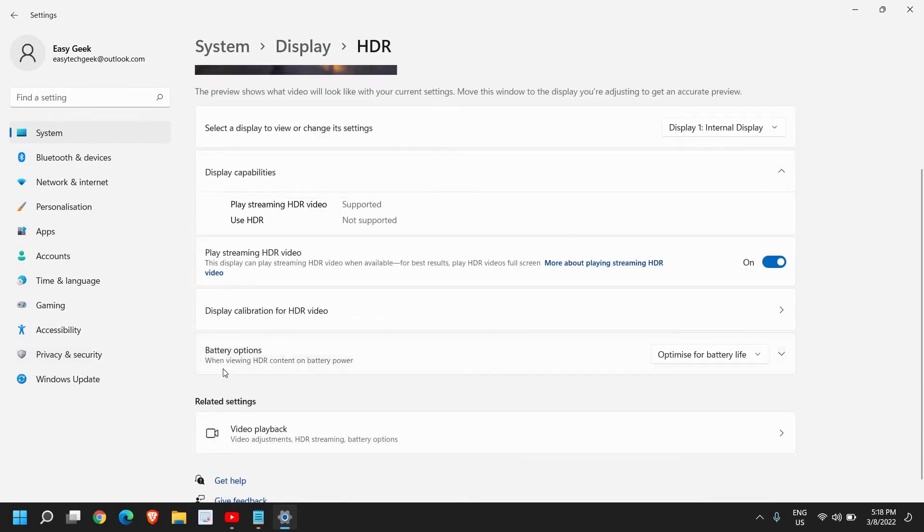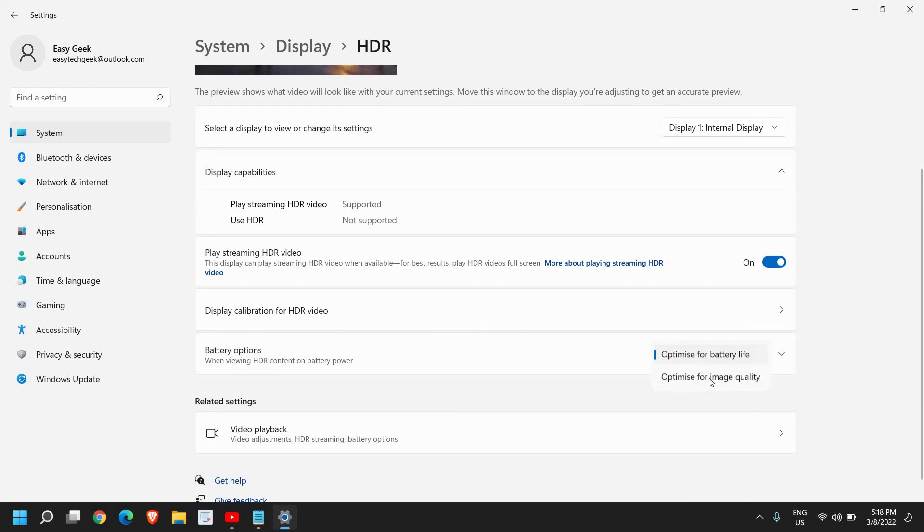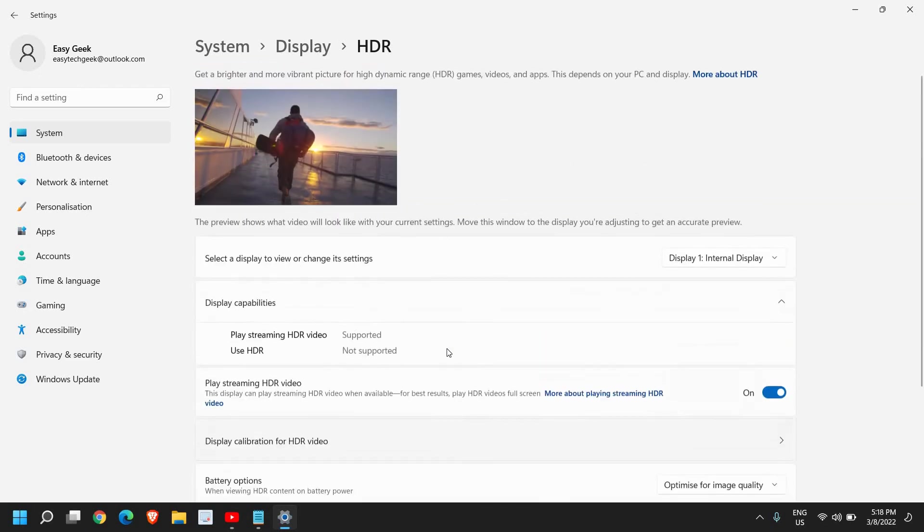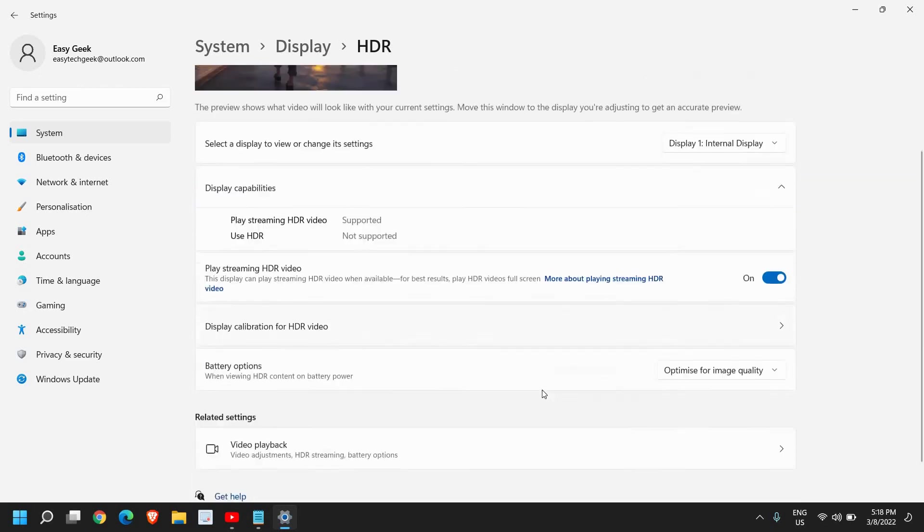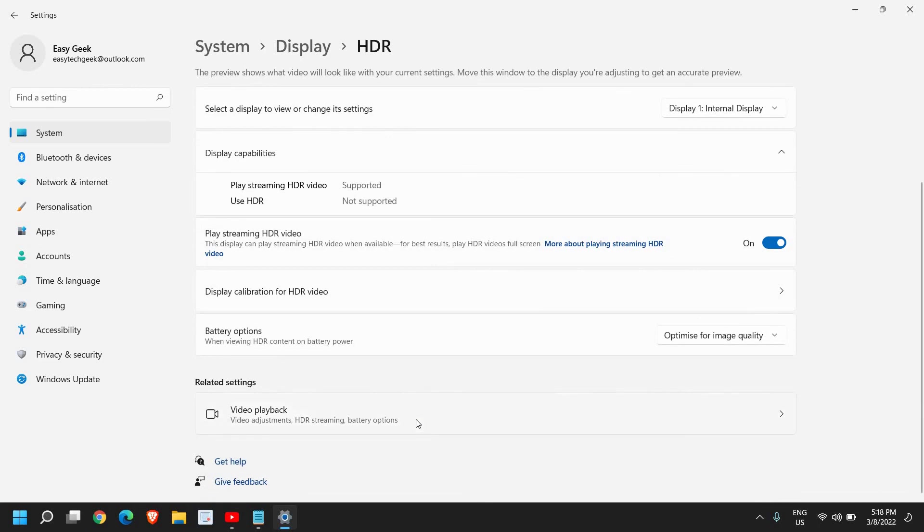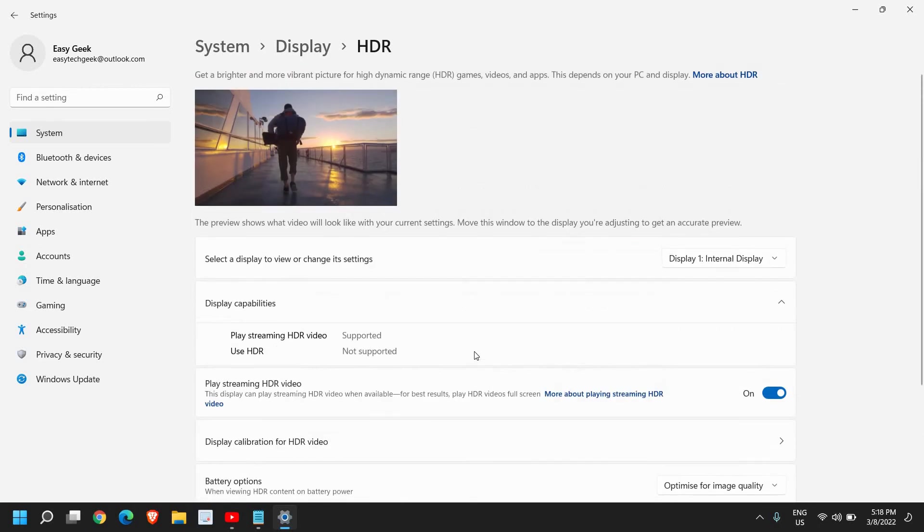And there is one more option, the battery option. See if you have this option and you can try optimize for image quality if you want to have it. And this is how you can check.